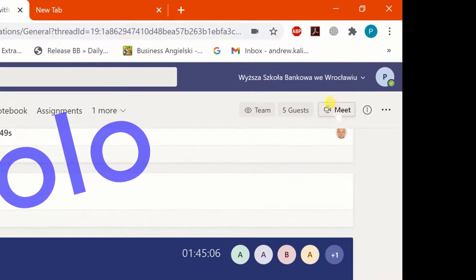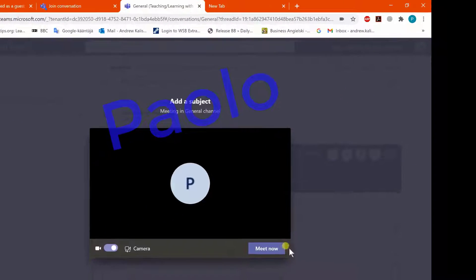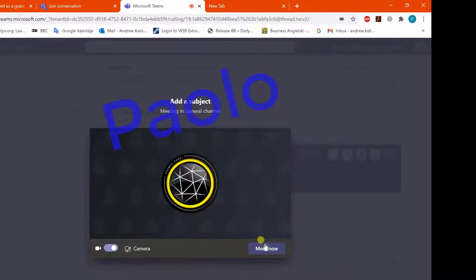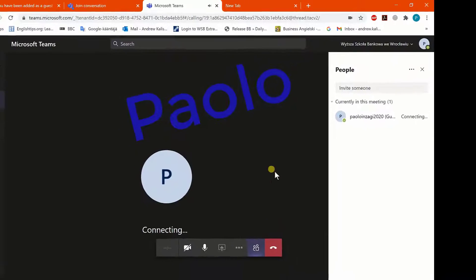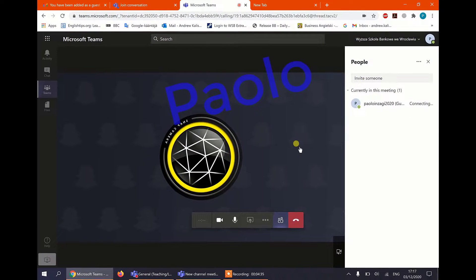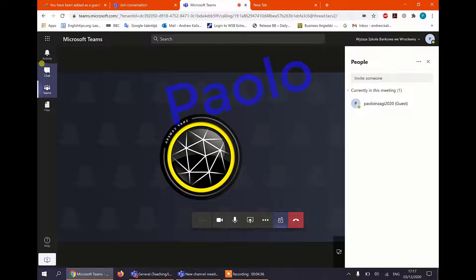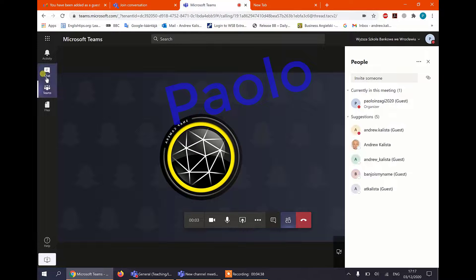Sometimes people make the mistake of clicking here where it says meet and they click meet now and they're in a totally different meeting.